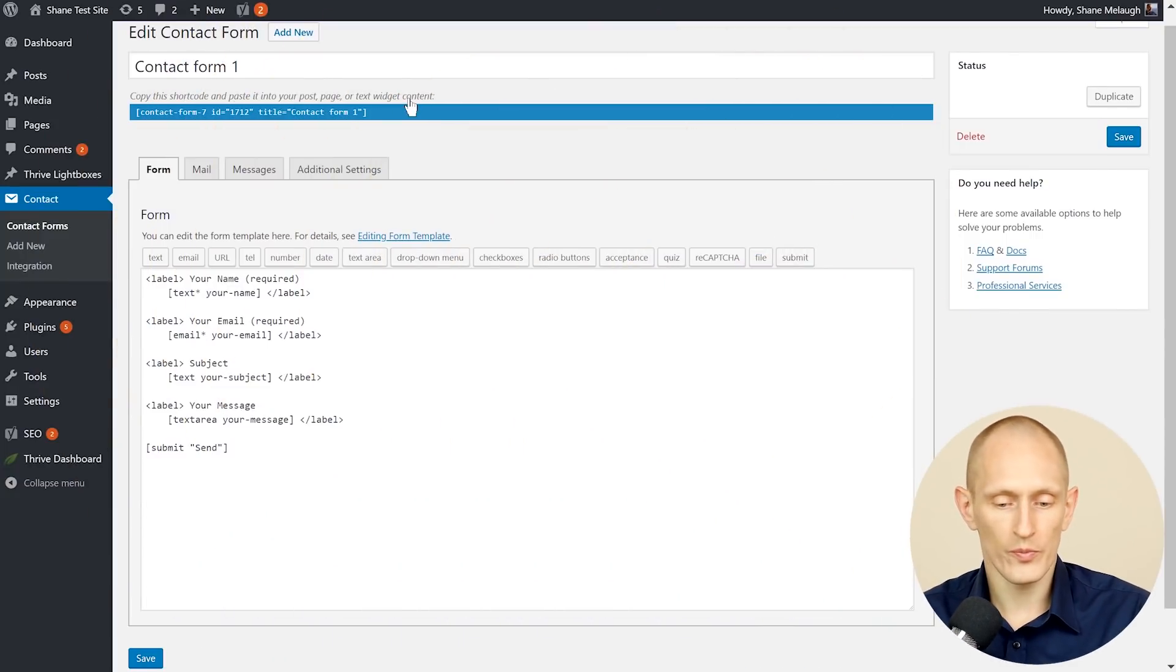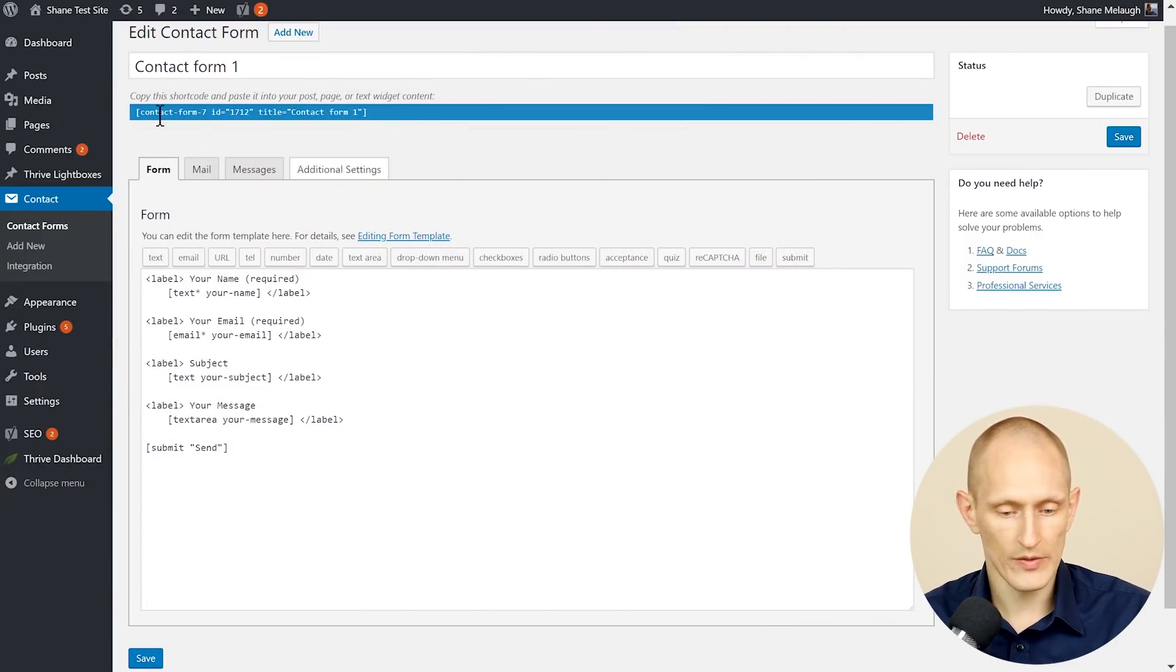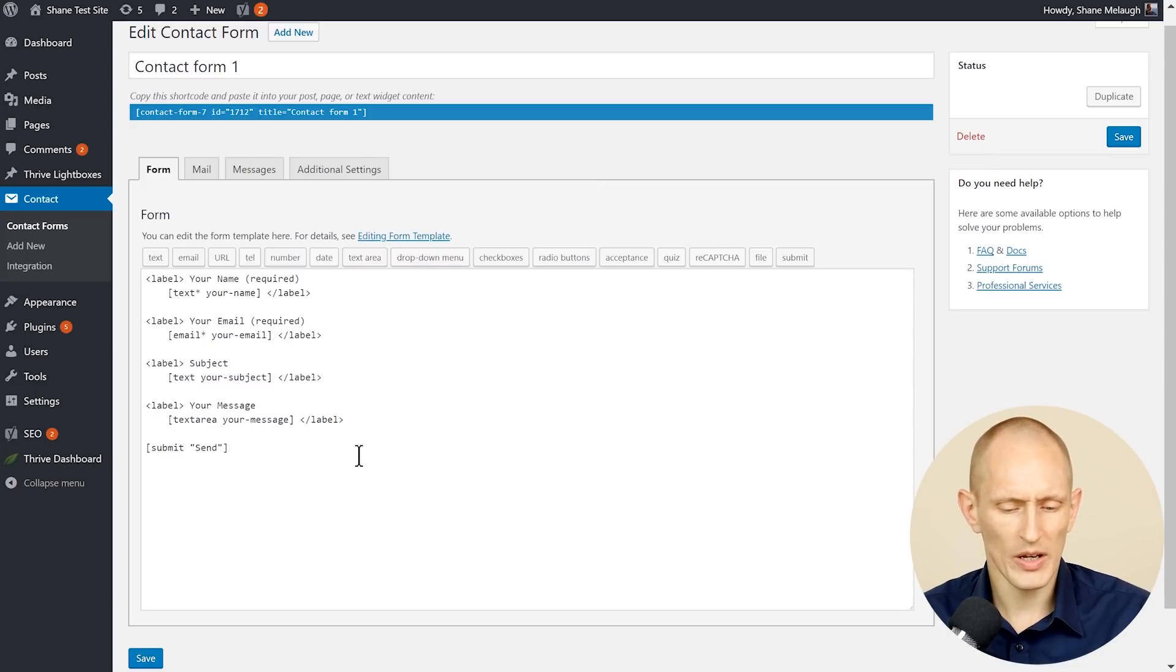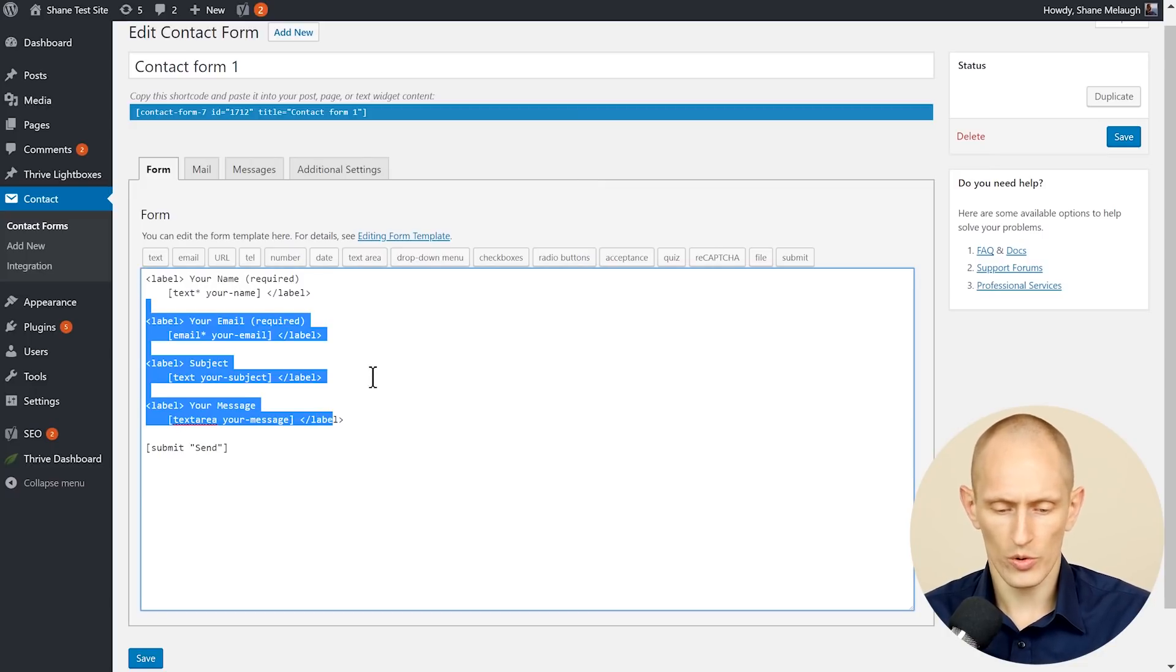So here's an example of contact form 7. You can do some quite fancy things with it but it can also be a bit complicated setup with all these short codes.